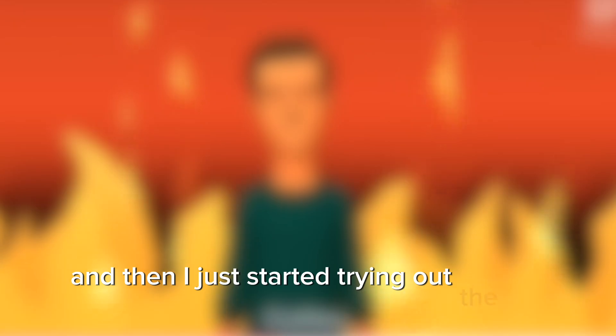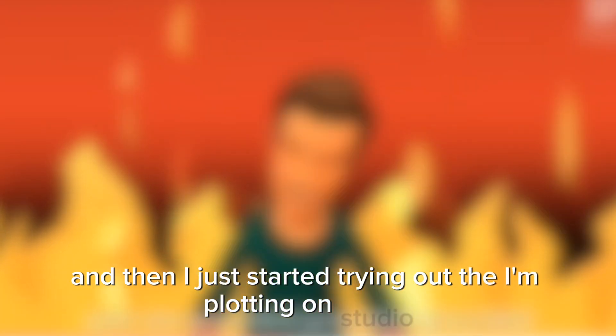I'm sorry. I'm sorry I couldn't be there. I'm very, I very apologize for making Plotagon videos. And then I just started trying out the Plotagon Studio.